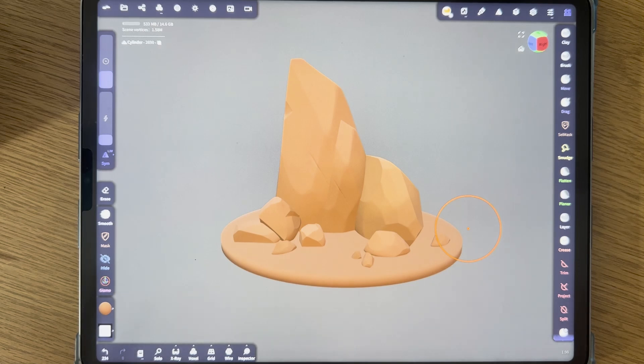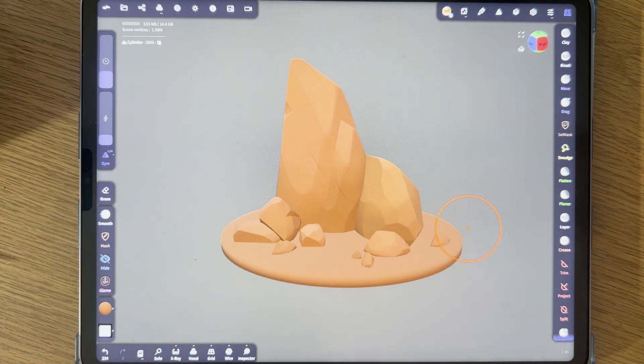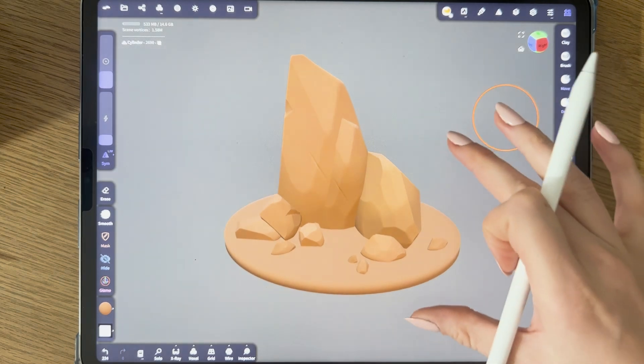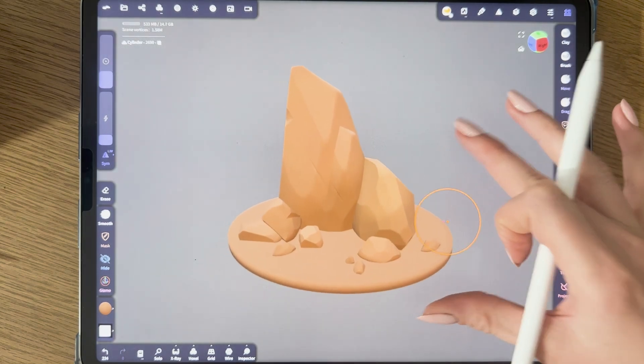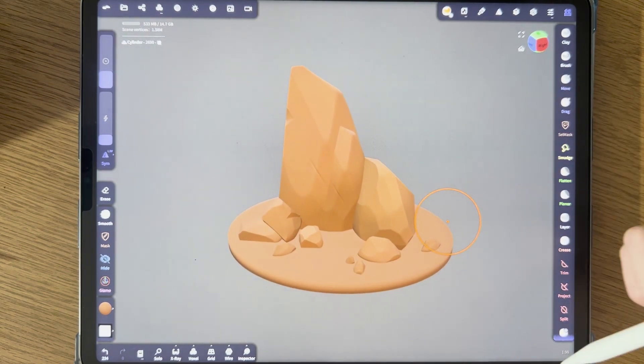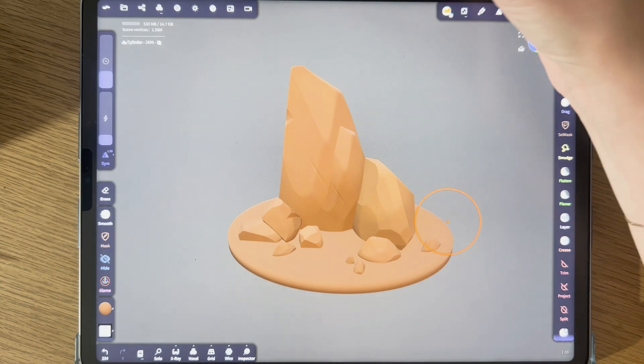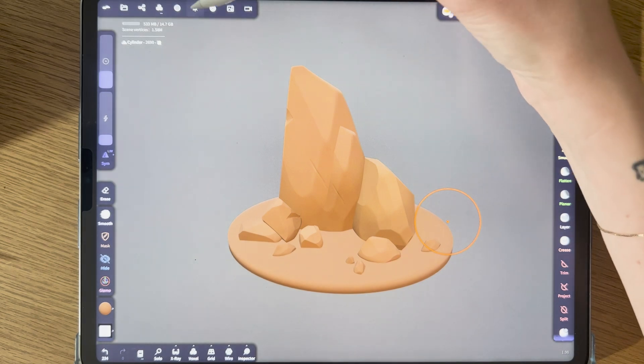Now we have some pretty decent rocks, but to make them really pop we have to add some lights and post-processing. So let's start with the lights.